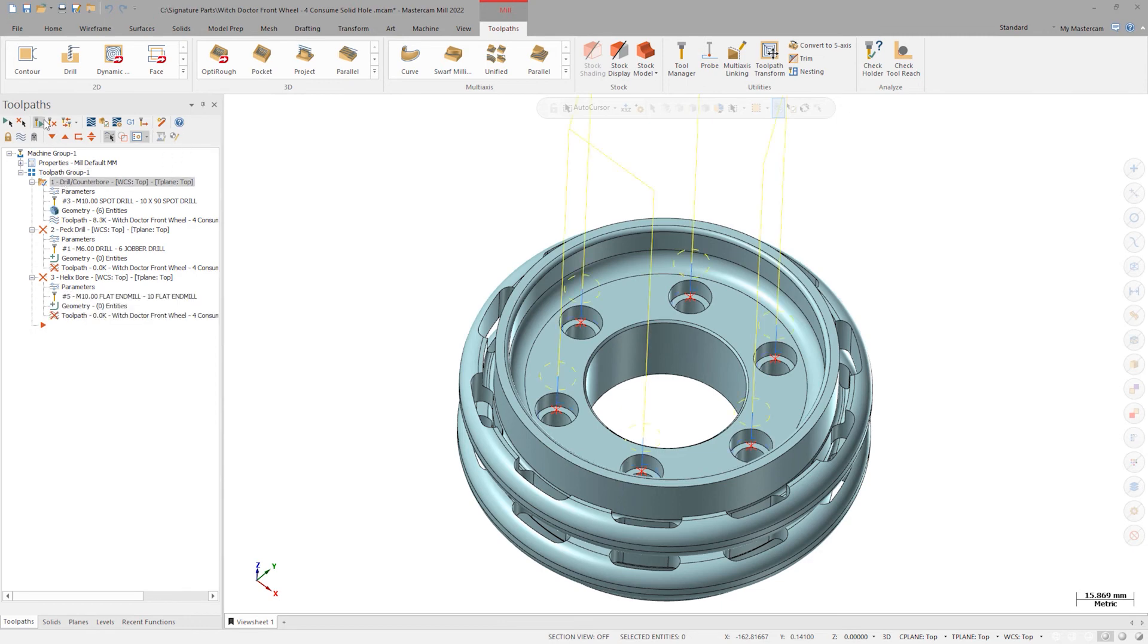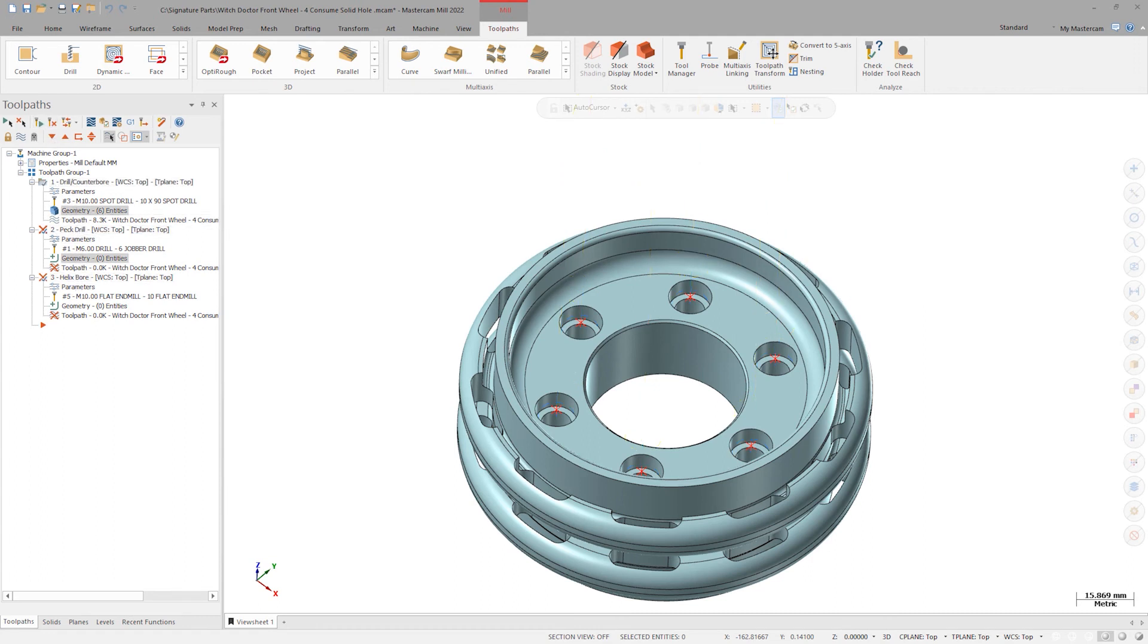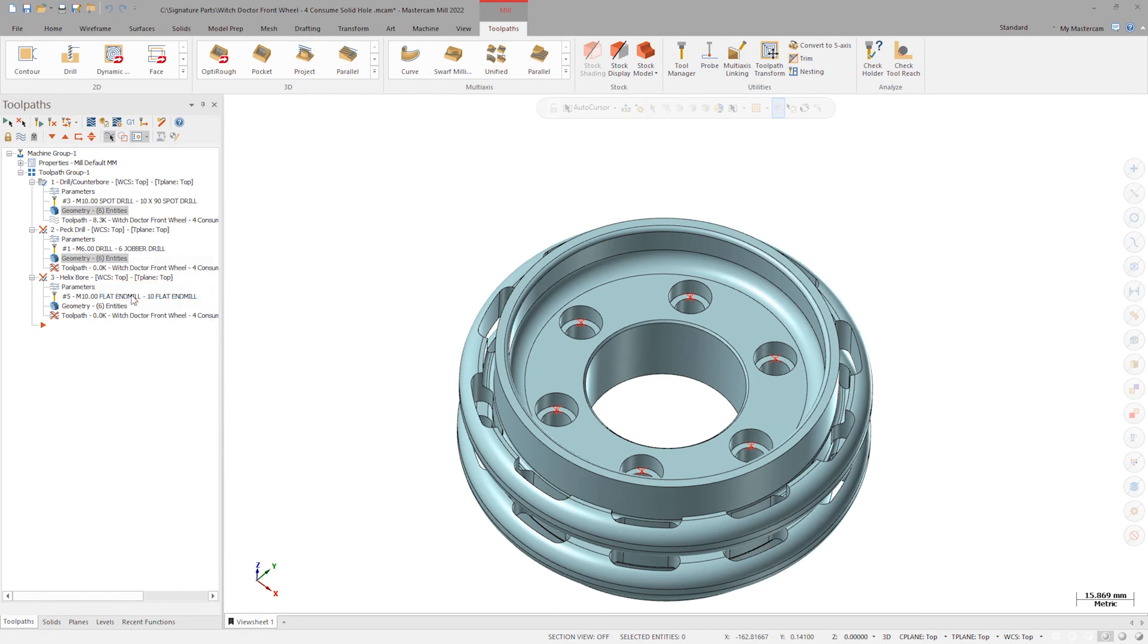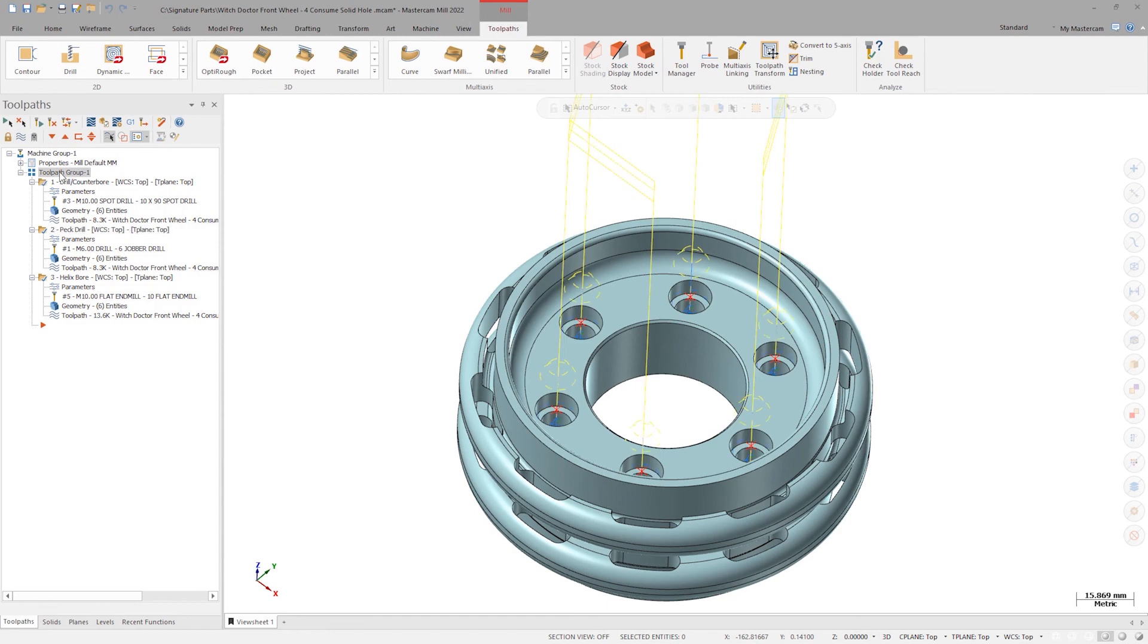Copy the geometry over to the other two operations by right-click and dragging and click replace all selected. Click regenerate and now the operations are applied to the holes on the new part.